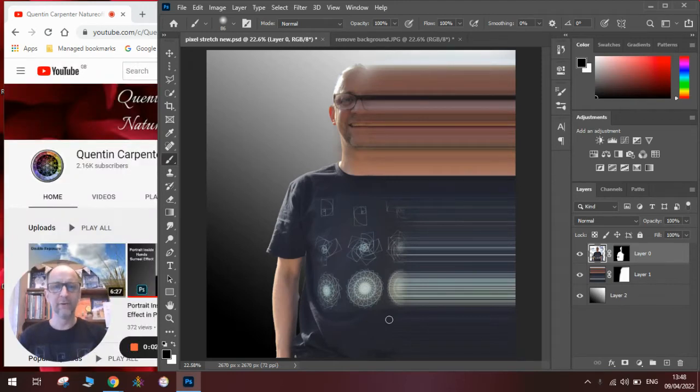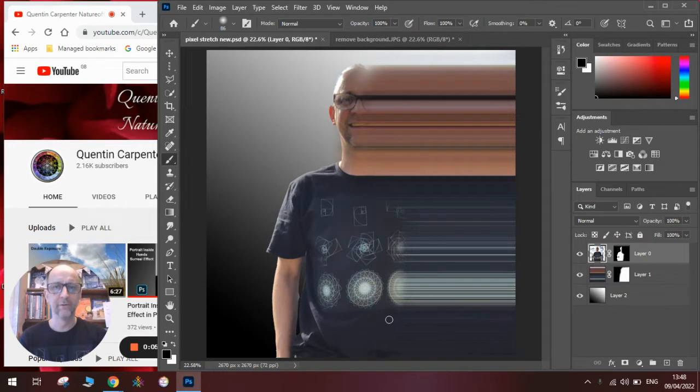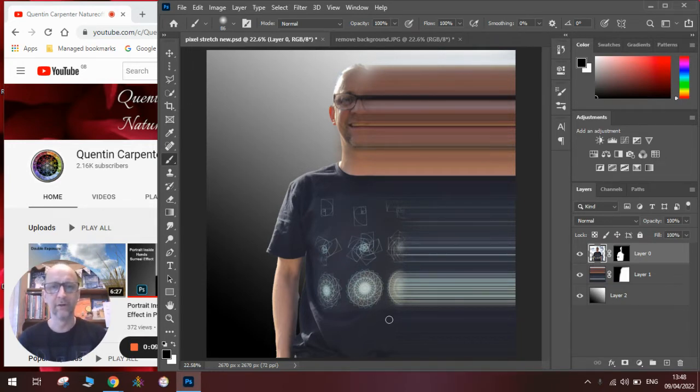Hi there and welcome to today's Quentin Carpenter Nature of Flowers Photoshop tutorial. Today I'm going to revisit the pixel stretch effect and do one of these horizontal ones.